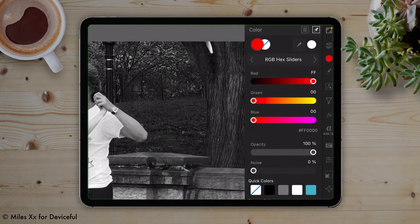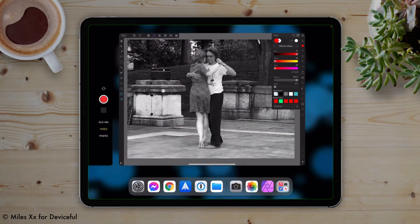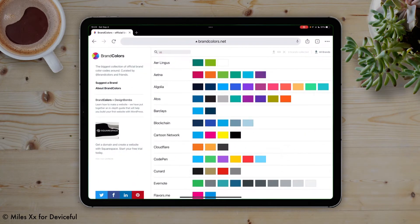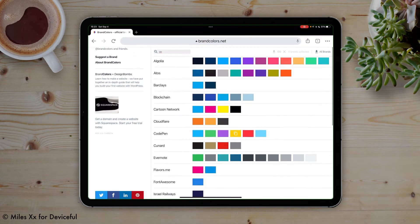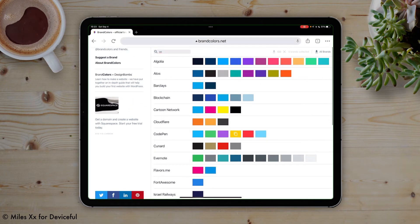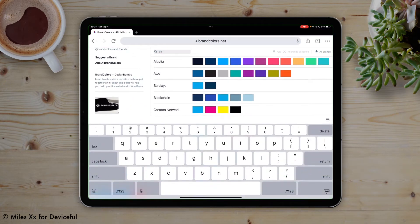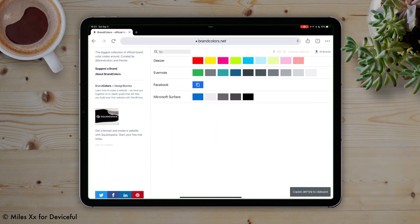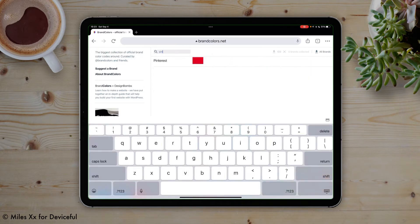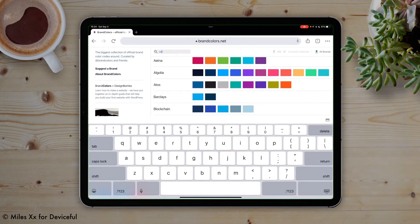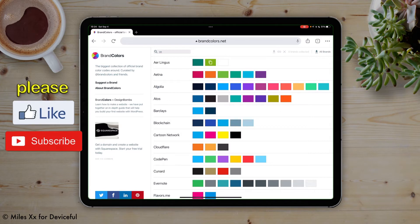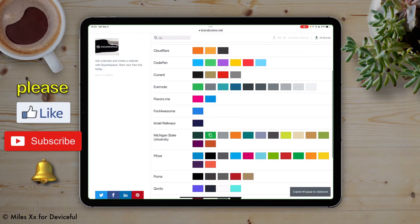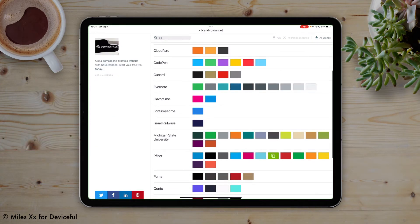Just as a side note, if you've got a specific color that you want to use from a brand to incorporate into your image, here's a site that I use that's really helpful for just this purpose. Go to brandcolors.net, where you can select any brand and the colors used by that brand — so if you wanted to use a Facebook blue, a Pinterest red, or an Aer Lingus green. You can easily copy that color by selecting any color on the page, and it auto-copies the hex color value to your clipboard.